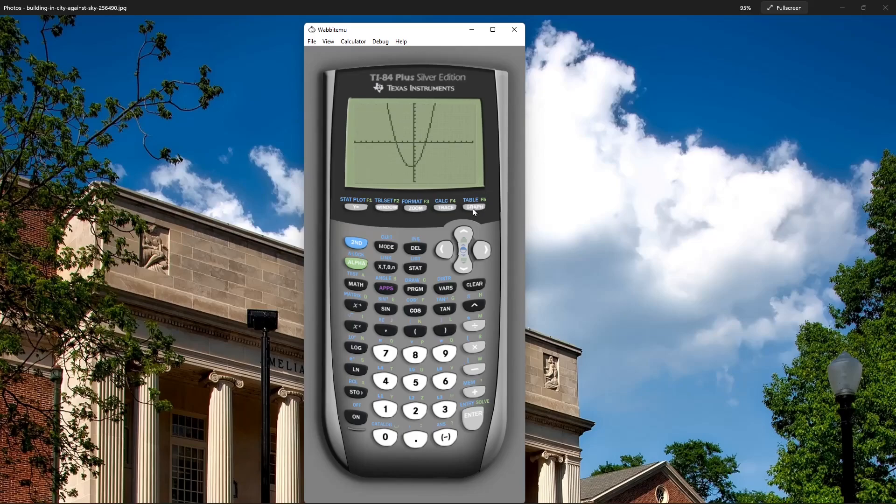So the zeros of a parabola are where they intersect the x-axis. We have two of them in this case.